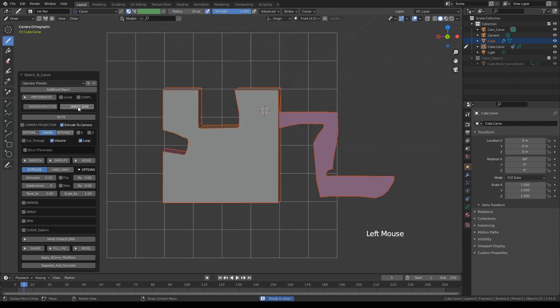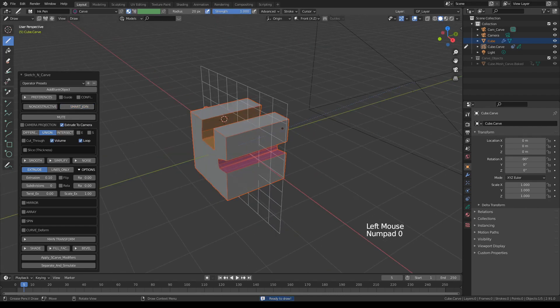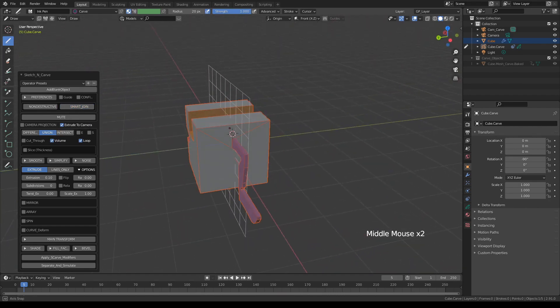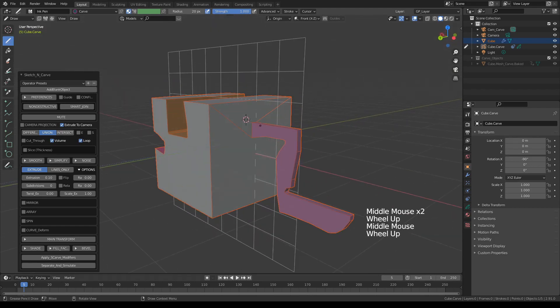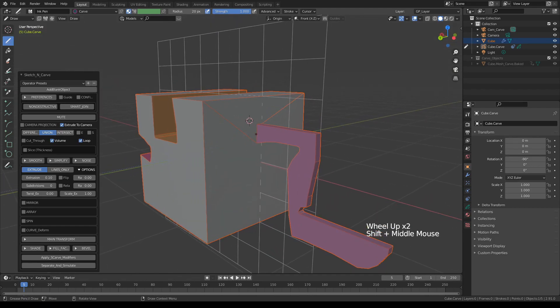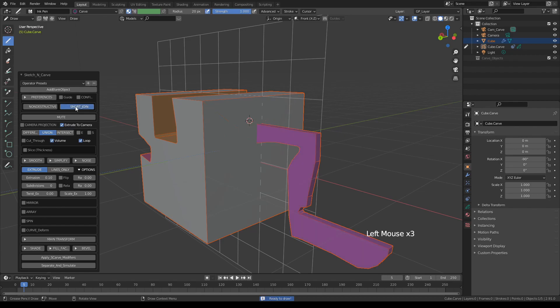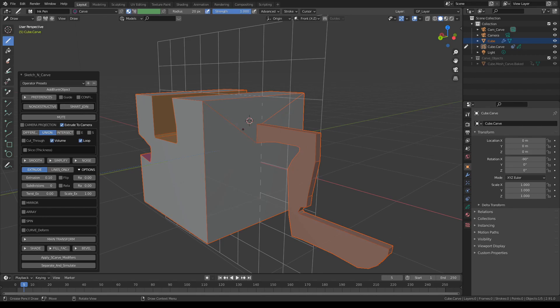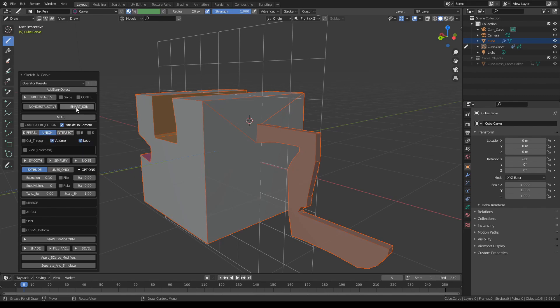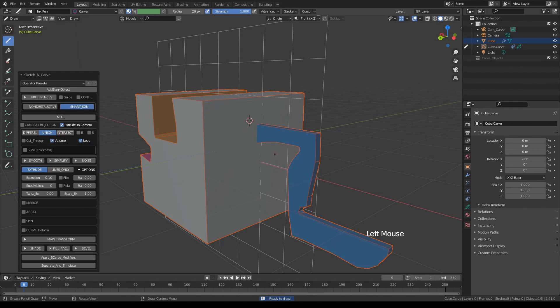When I turn off smart join, I should switch to perspective camera. Watch as I turn on and off smart join. See what's happening? Other than the colors changing, these extra edges are being added. When smart join is off, this applied as a regular additive boolean or union boolean.